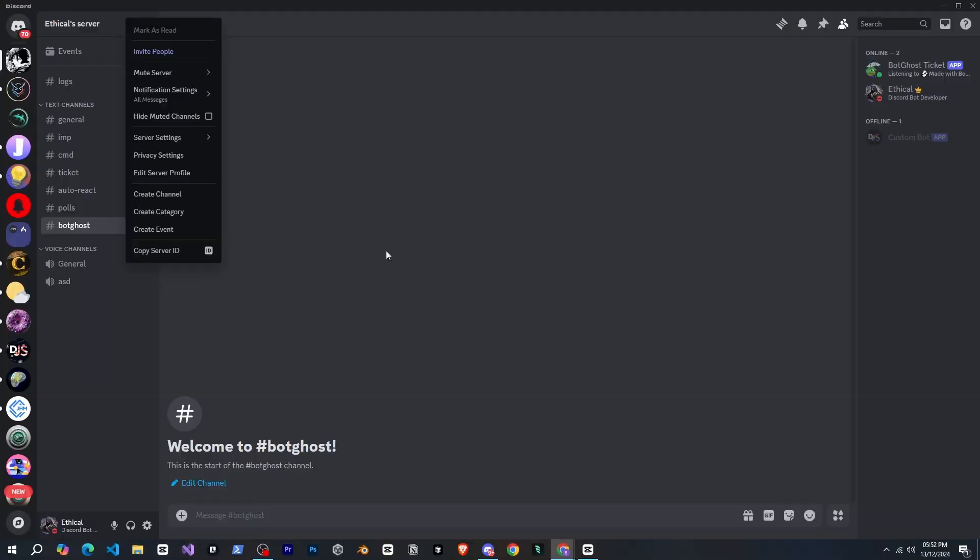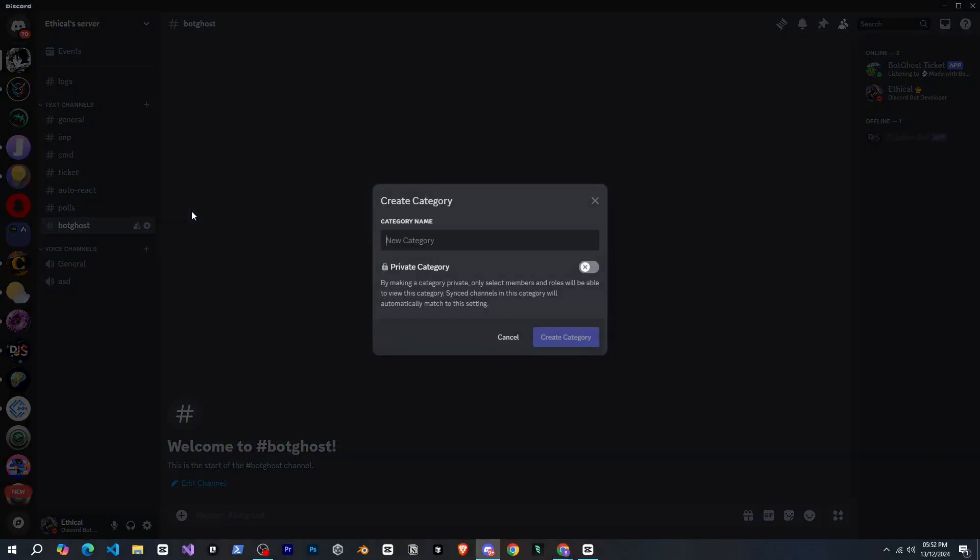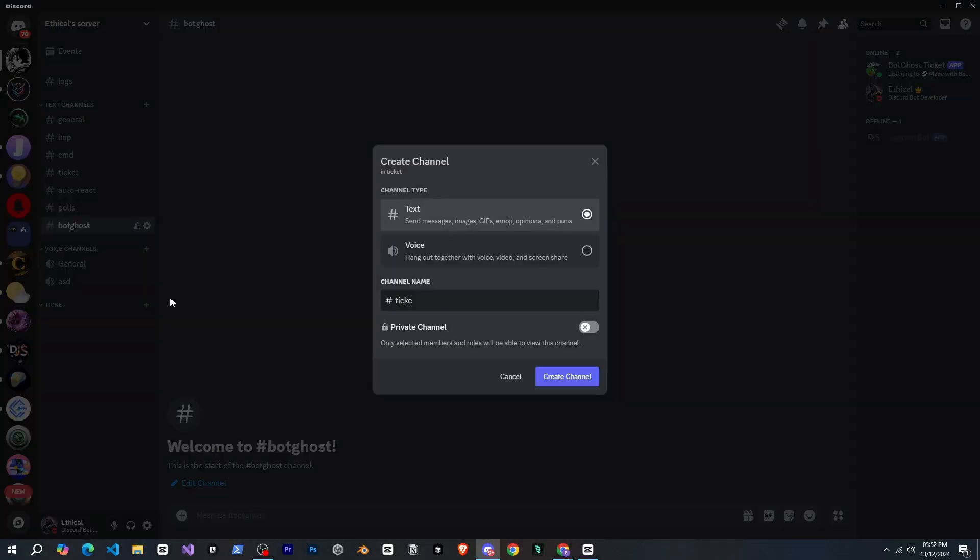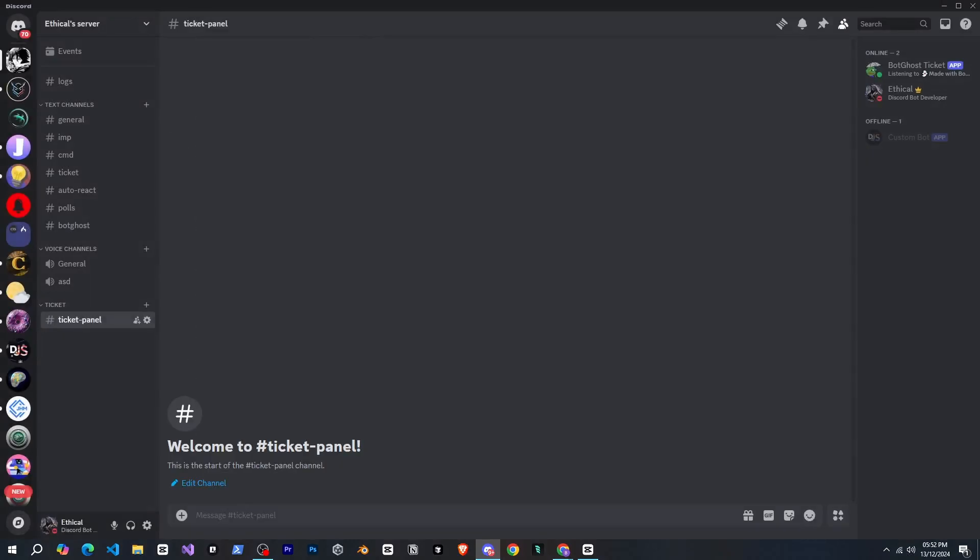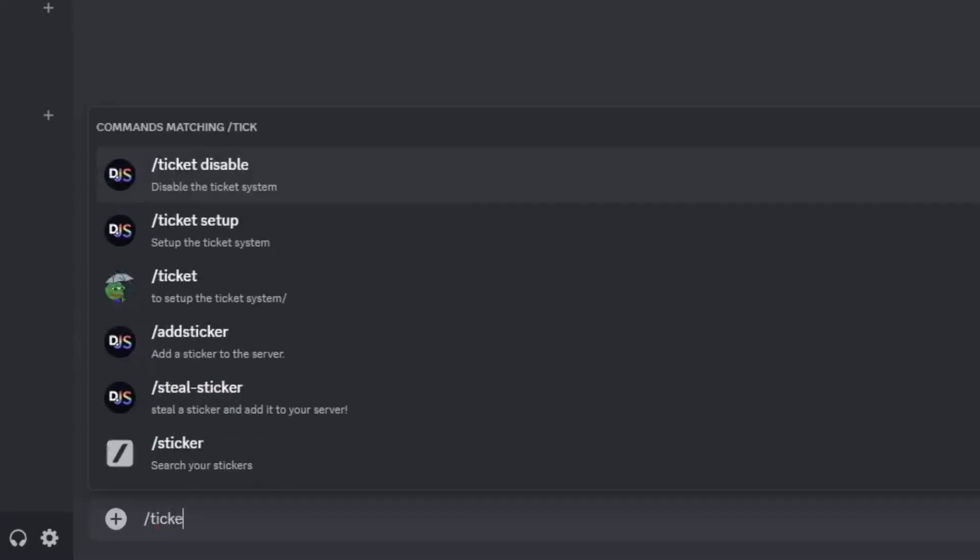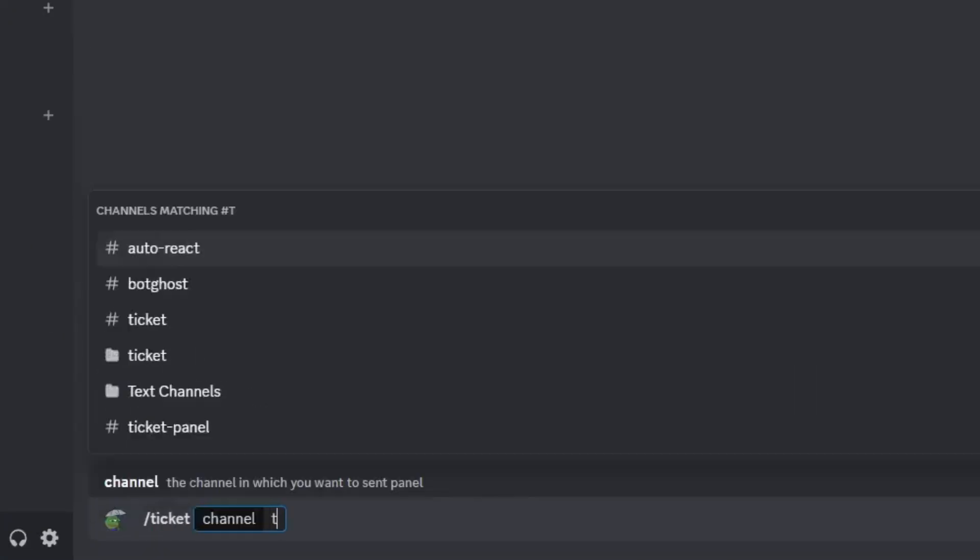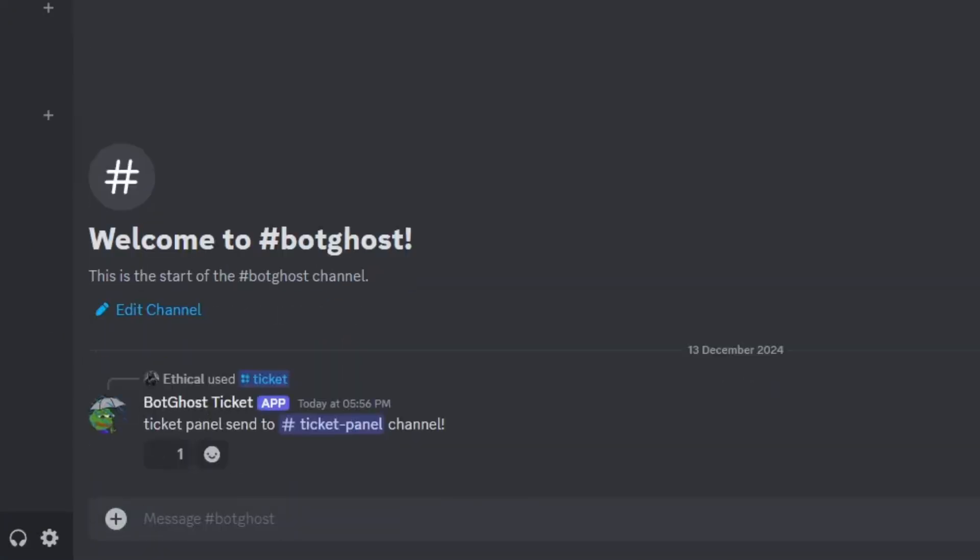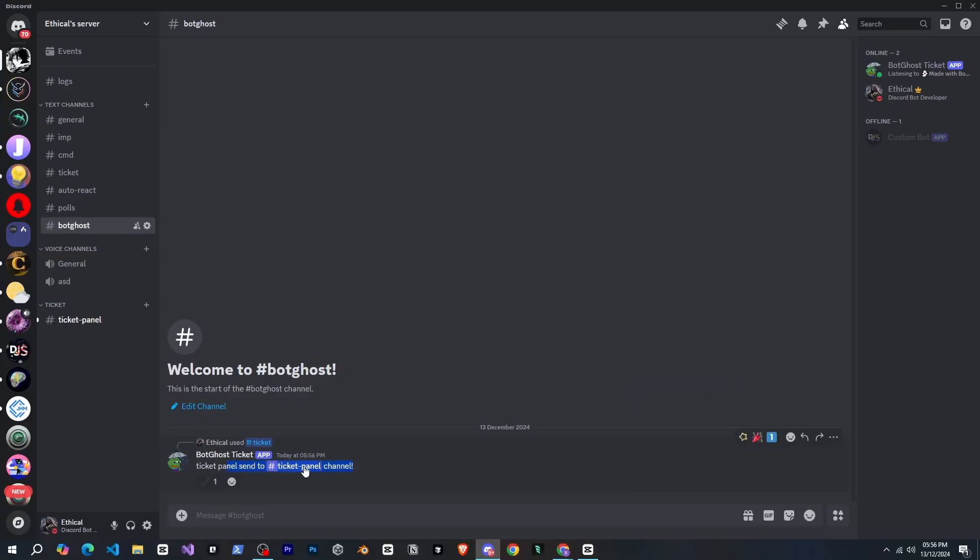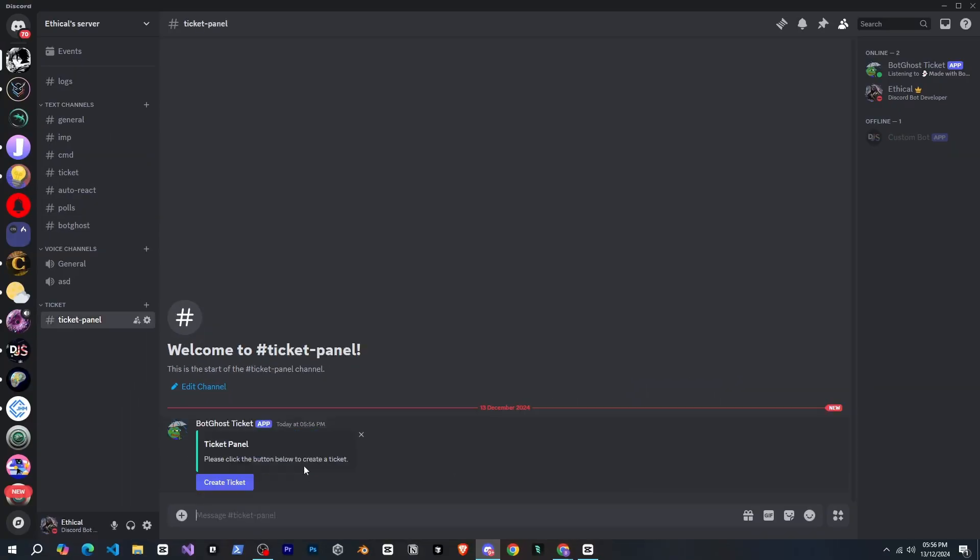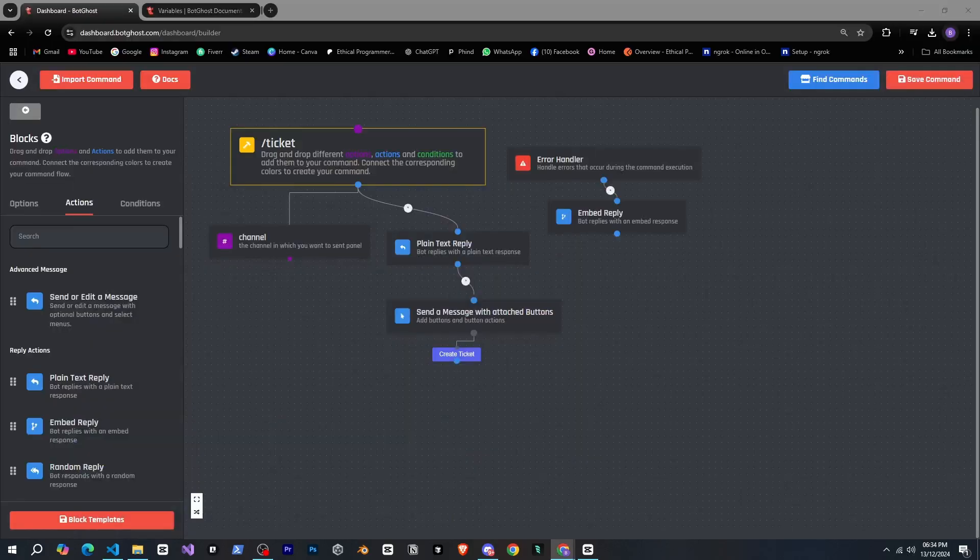Here I'll create a category named ticket and a channel called ticket panel. Now let's run the command, select the channel, and send it. Oh wait, it worked! I didn't expect it to work on the first try and it even sent the panel in the selected channel. Very nice. Now we need to create a new channel when the button is clicked, so let's do that.